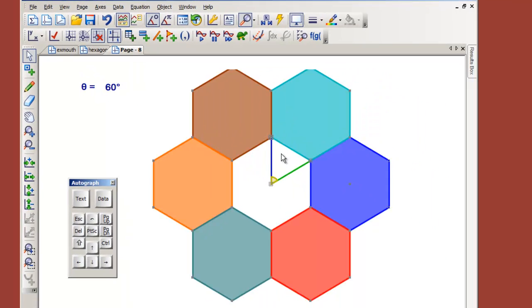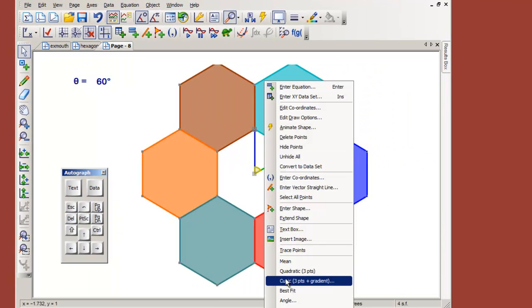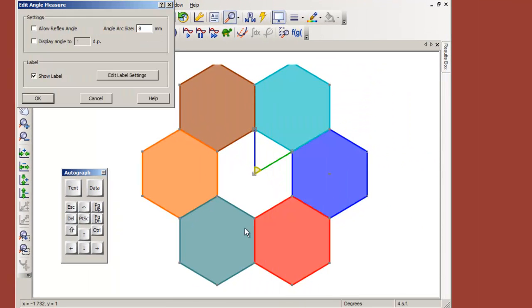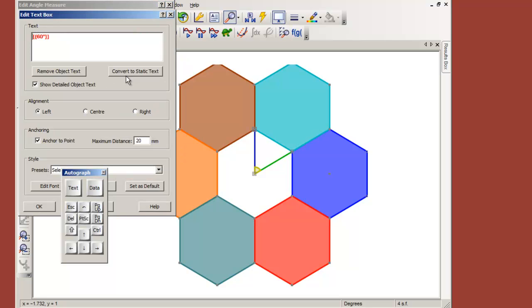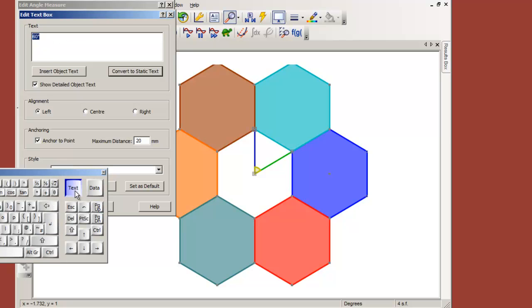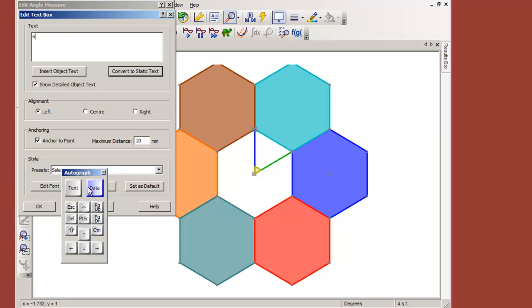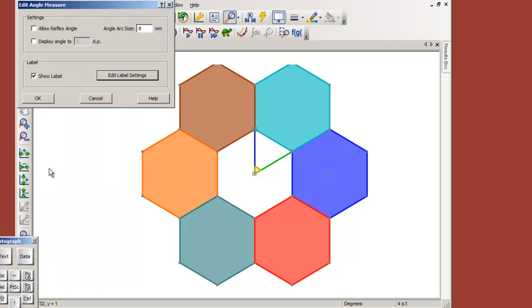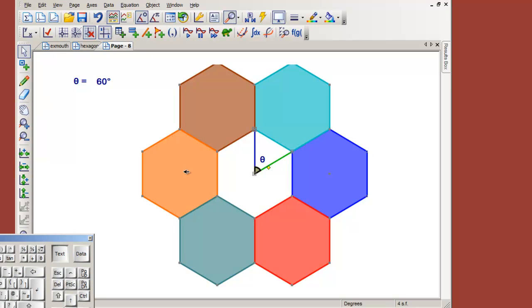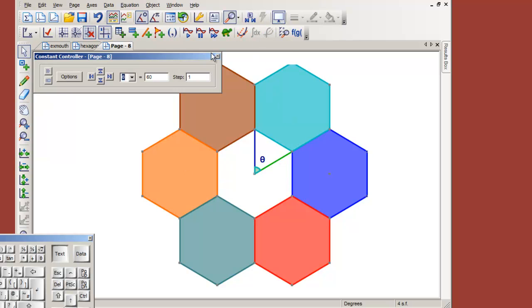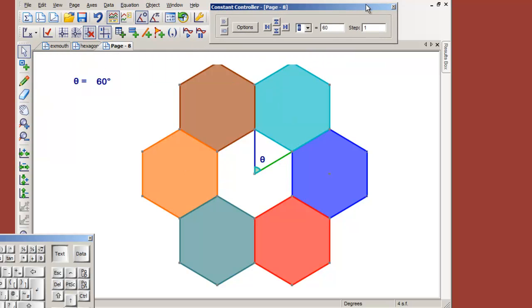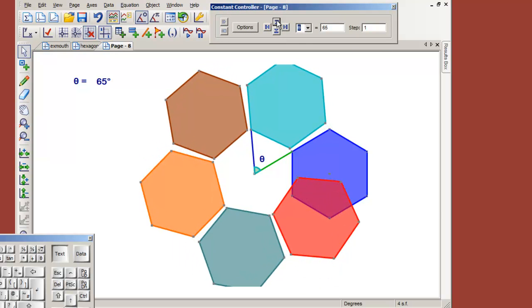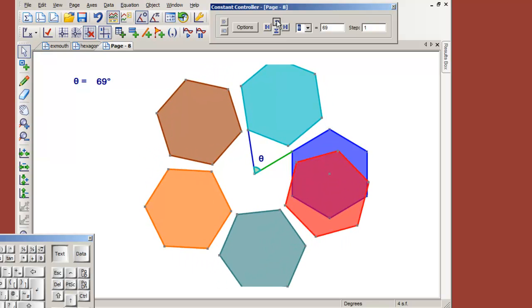Now we've got theta equals 60, so we need to put theta down here. Selecting this and then this and then this, and then right click angle, edit the label settings. Now I don't want to convert that to static text and replace this with the character theta, okay. And we definitely want reflex, of course. Okay, and theta.